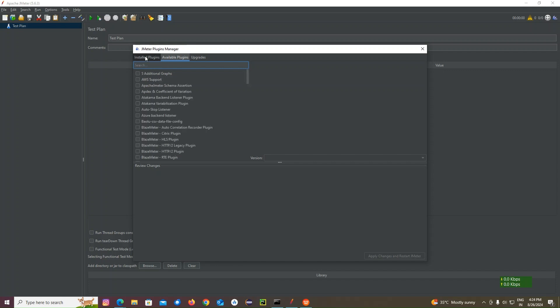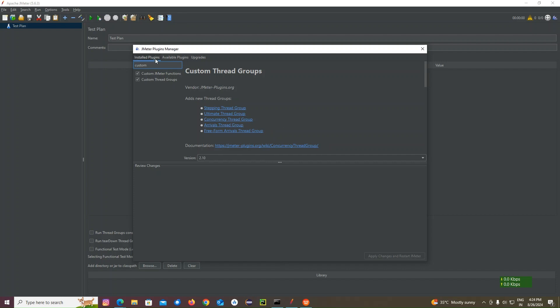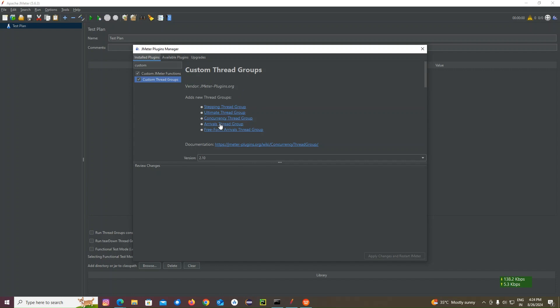You should see if I go to installed plugins, it's showing custom thread group. You make sure you are searching in the available plugins tab for custom thread group. So you already did this in JMeter.